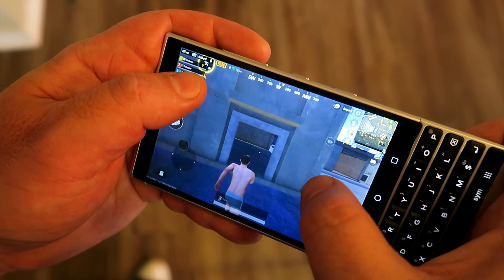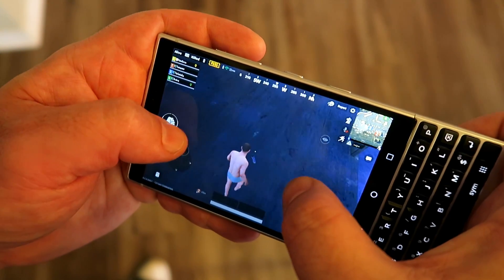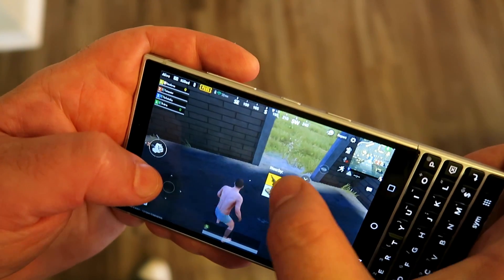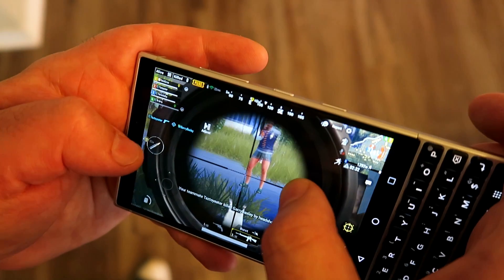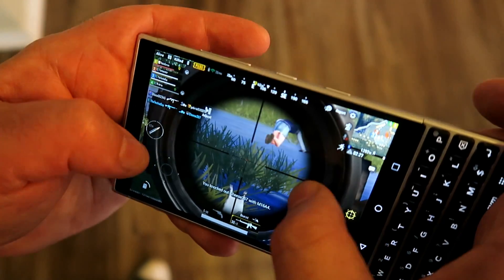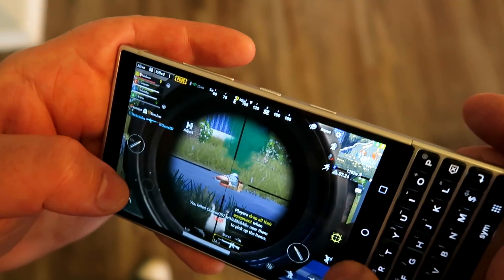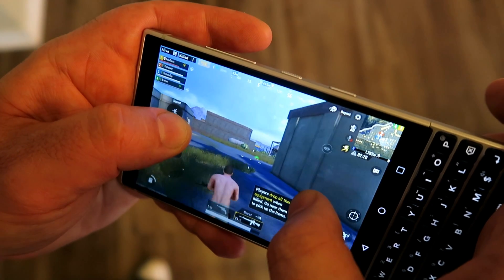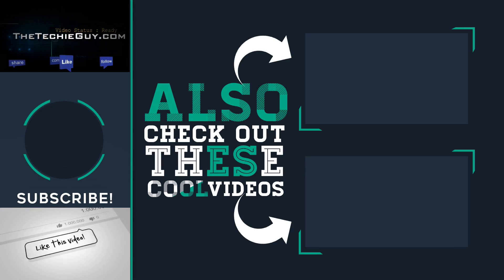Now that we're done working and being productive, it's time to chill. We'll play some PUBG and that will be coming up on the next episode. Don't forget to hit that subscribe button. Check out the BlackBerry Key 1 review I did — the Key 2 is shaping up to be even better. I'll check you guys on the next episode of Talking Tech with the Techie Guy. Cheers for now.